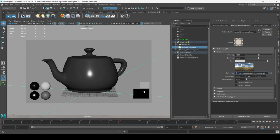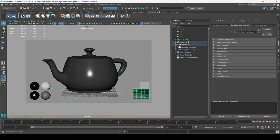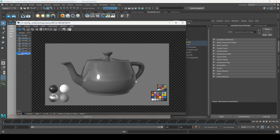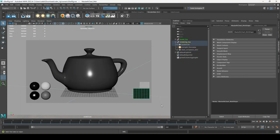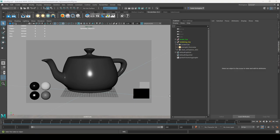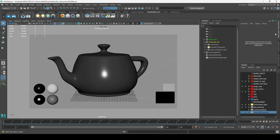All of our texture-related stuff — the environment light and the two color checker cards — are referencing the source images folder. When we set our project, it successfully brings us there. Now we've got it pretty much all set up and ready to go.